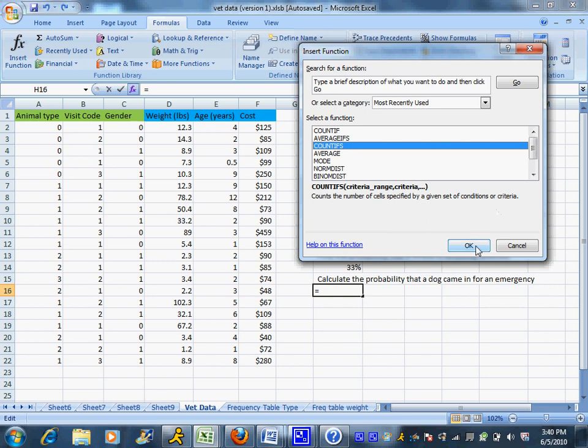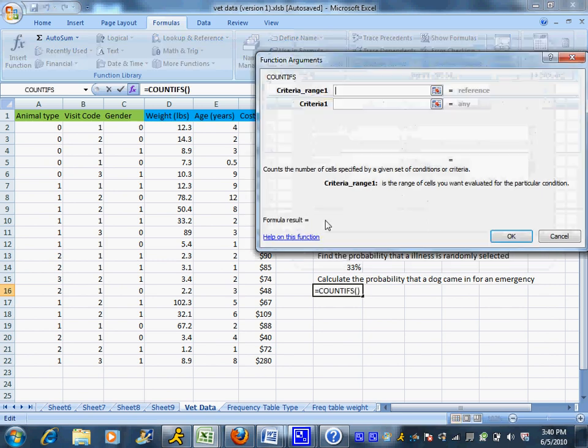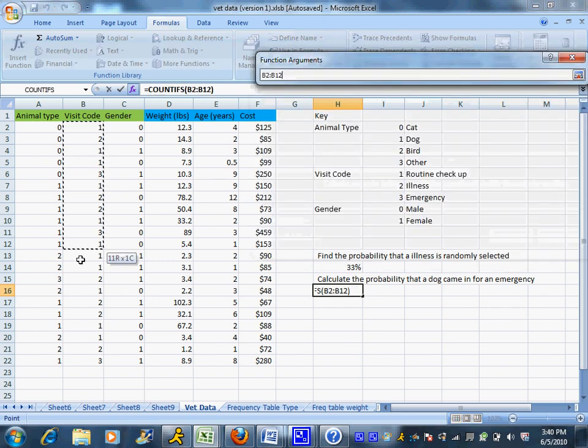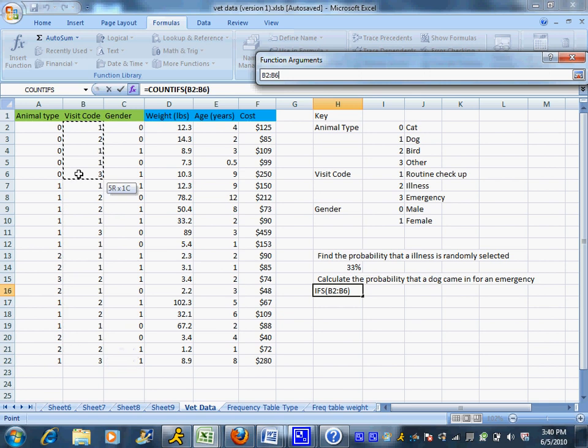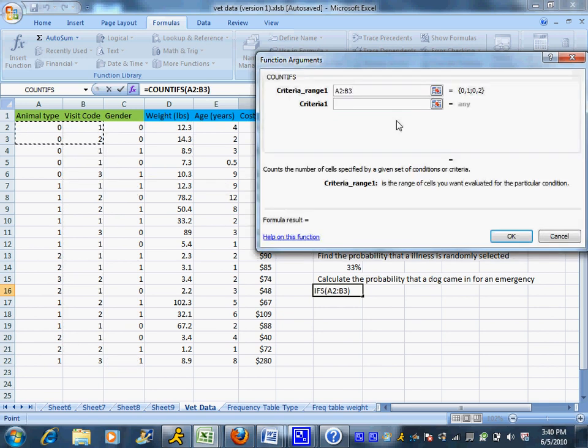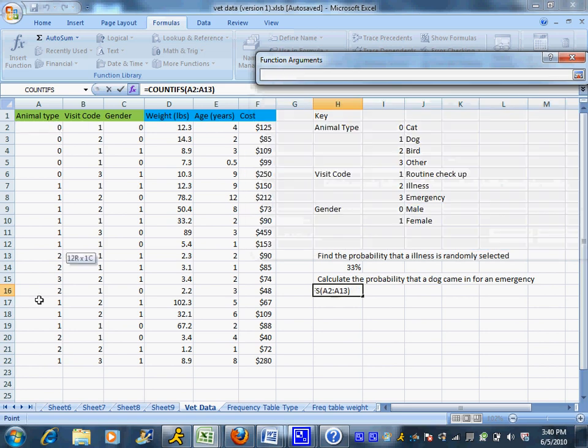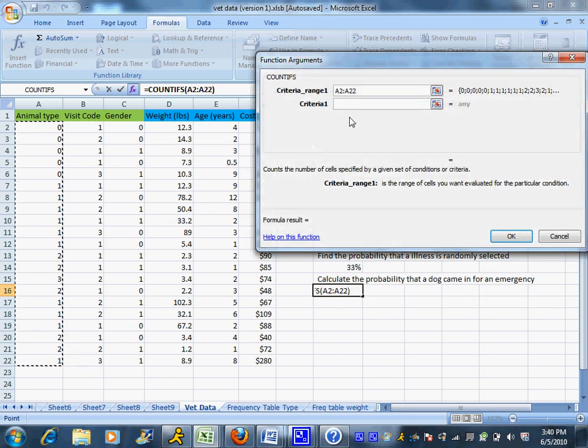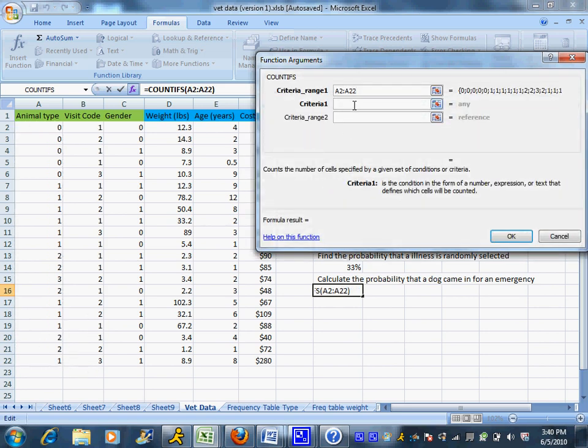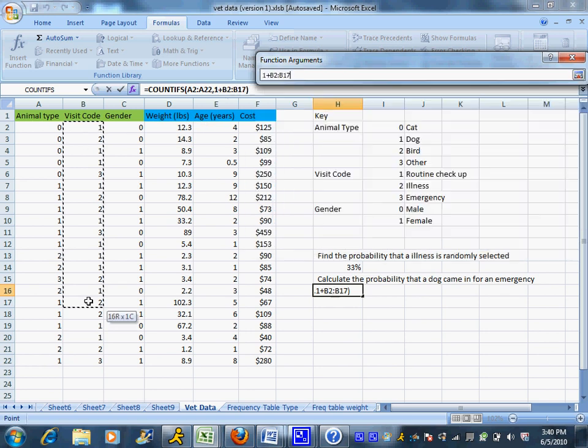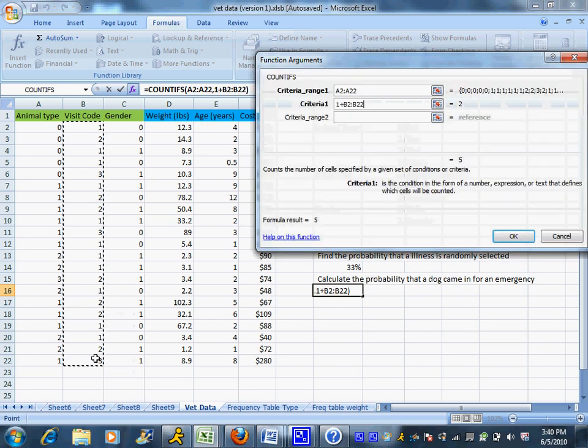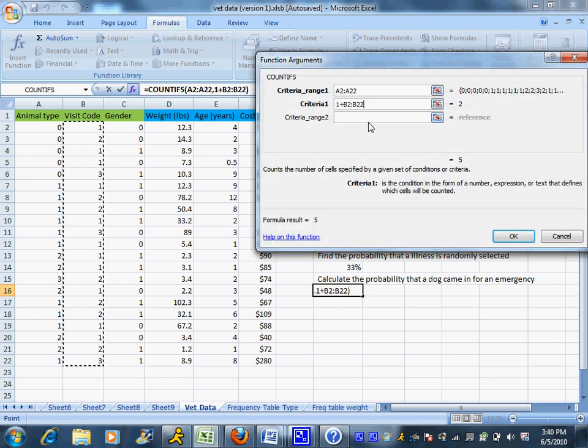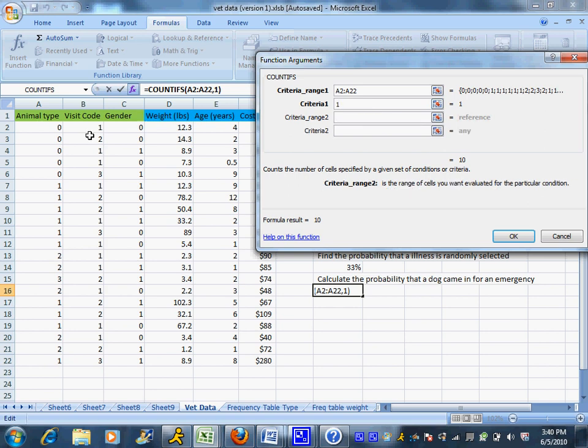So it's got to be a dog, so I'm going to highlight the animal type and I'm going to remember that dogs were given the code of 1. And it came in for an emergency, so I'm going to do the visit codes, make sure it's in the right spot, visit codes, and it's an emergency.